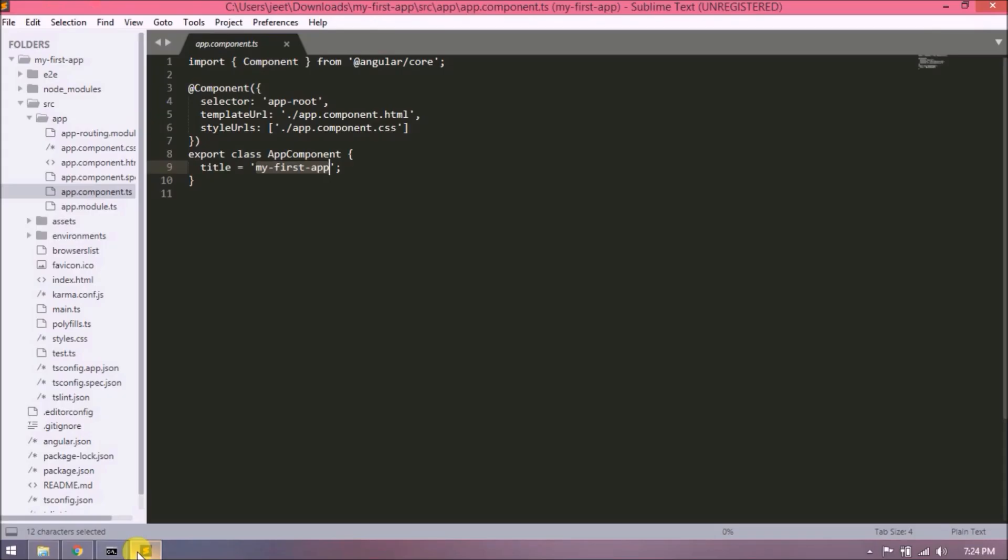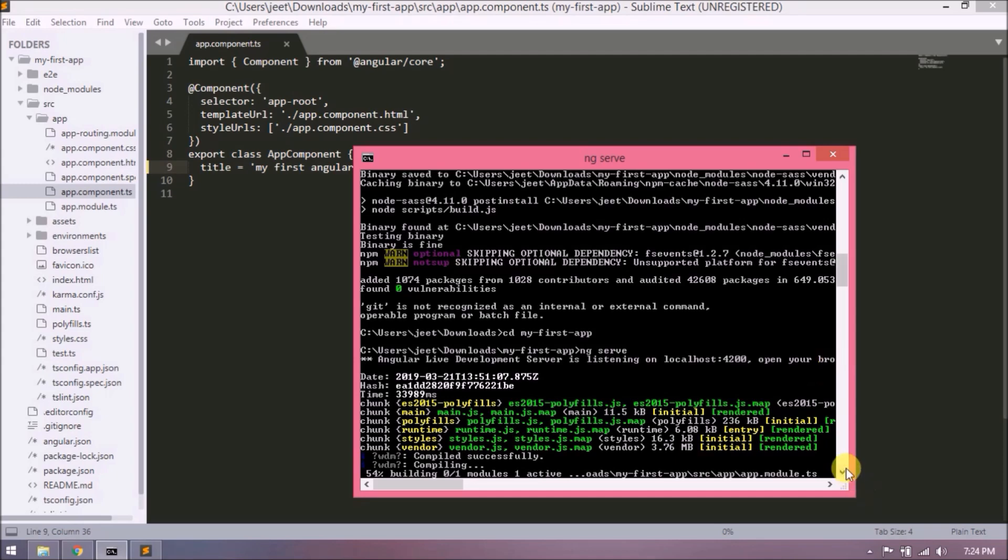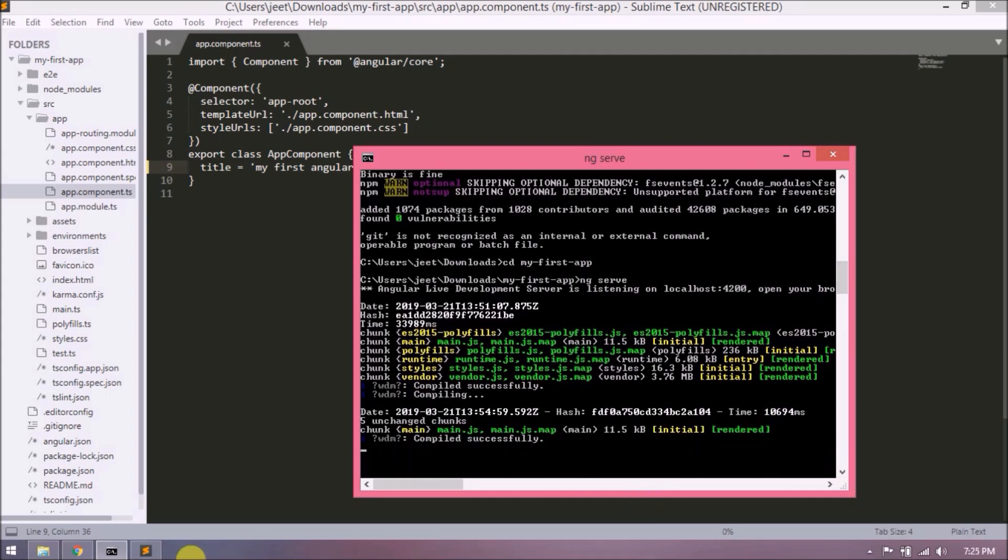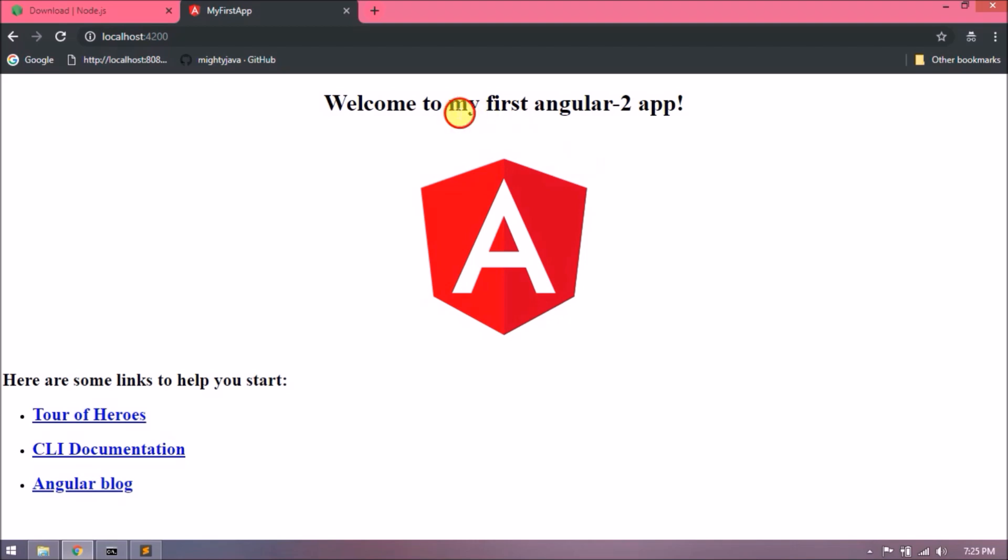See, it is compiling automatically. Compiled successfully. See, automatically refreshed. See, the new message is showing now.